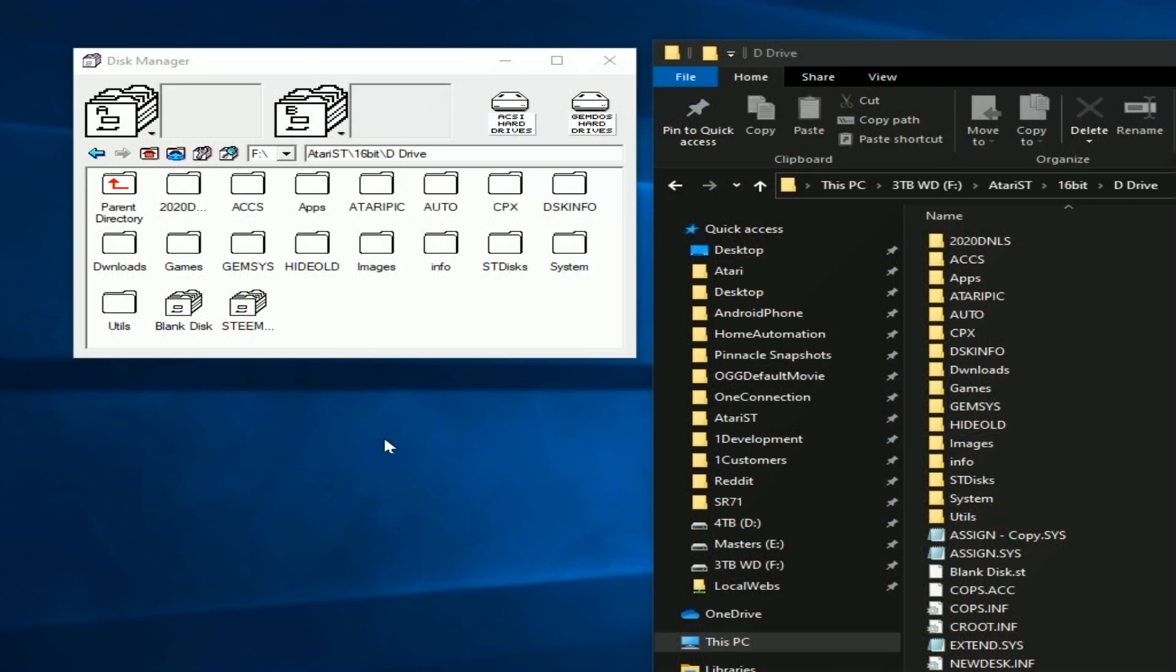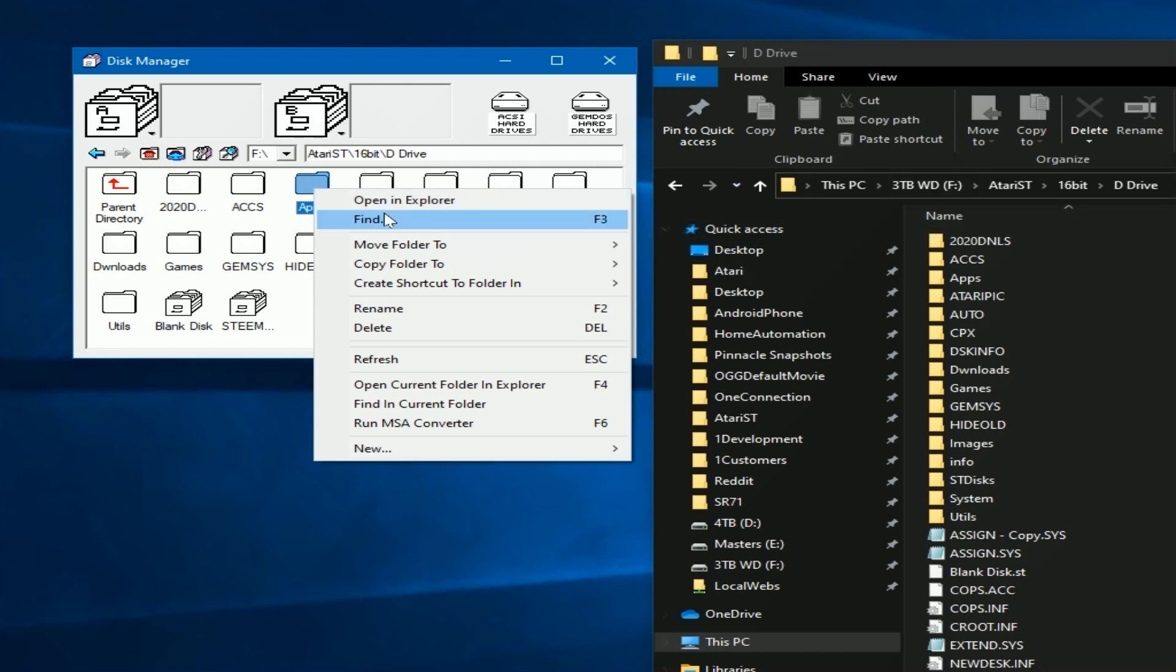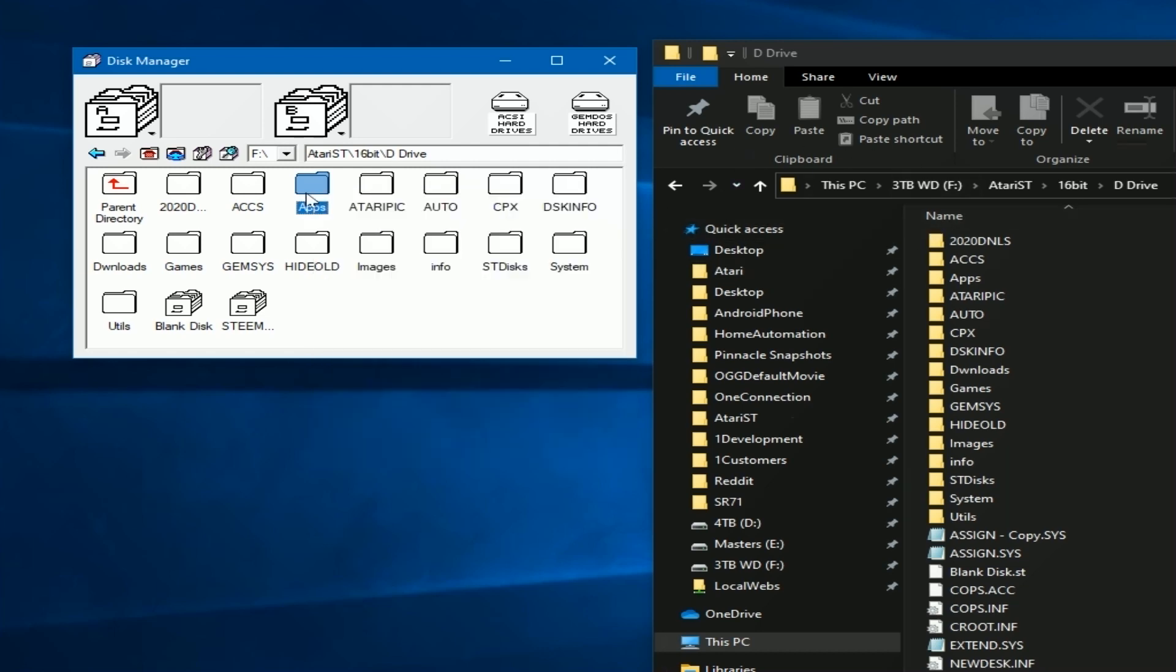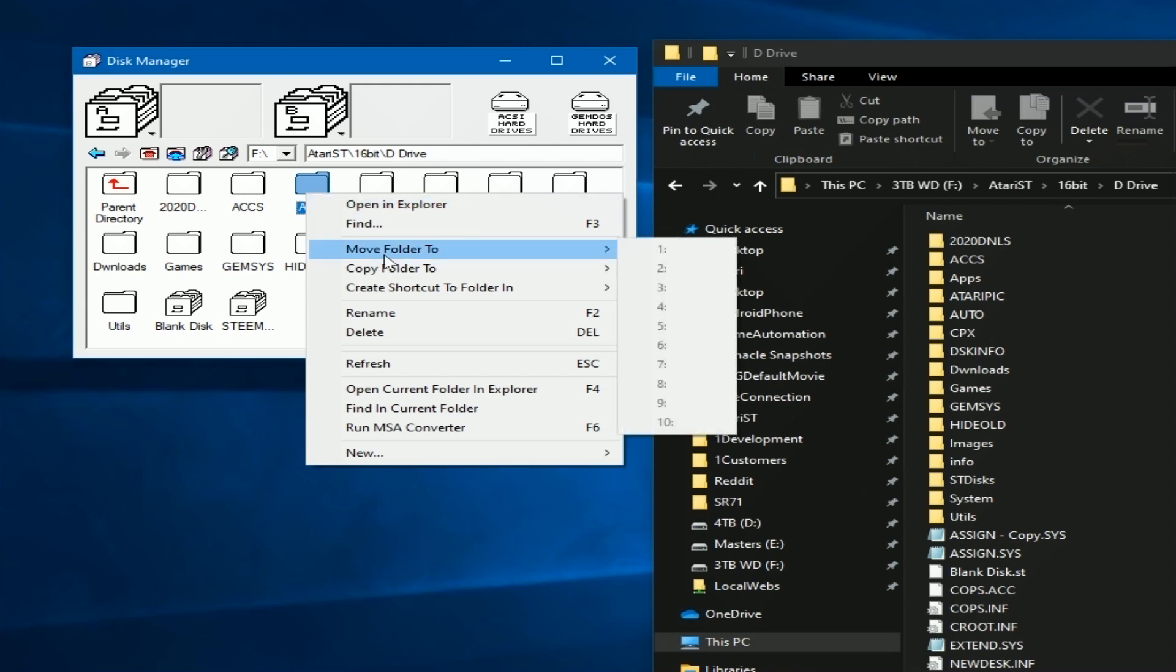Now besides all the other menu systems that you can use, you can right-click on anything here. For example, the apps folder and you can say open in Explorer and it will open a file explorer to that directory. You can also use some of the other functions here about move folder to different shortcuts and all that stuff. I wouldn't use any of these.